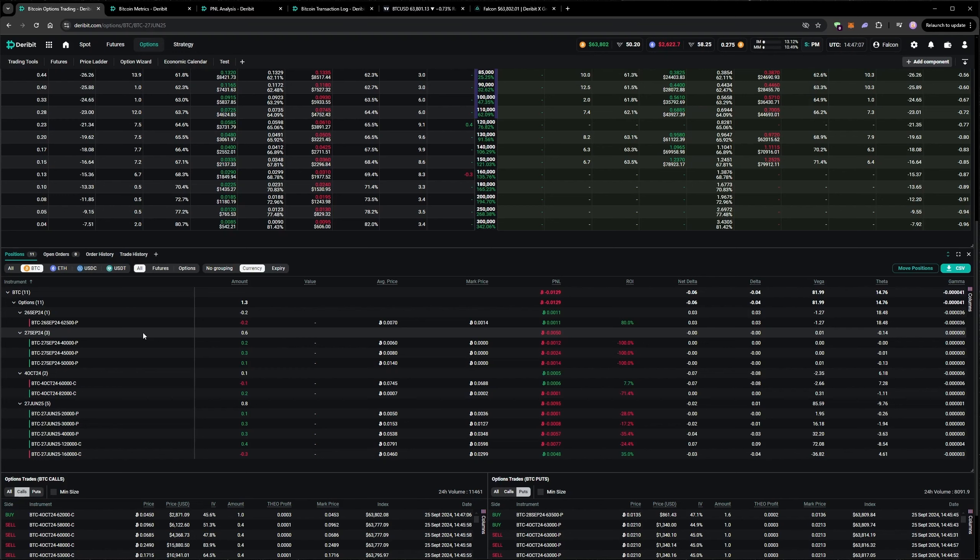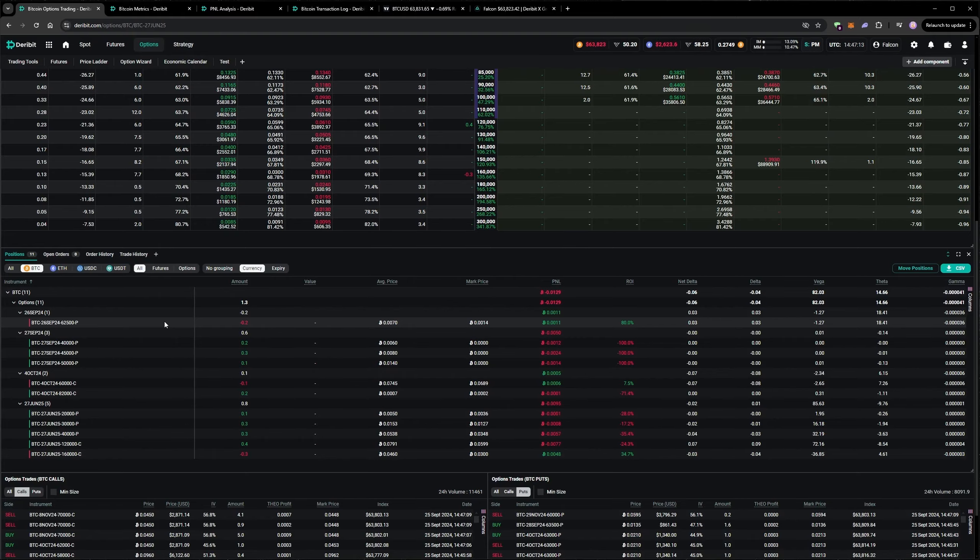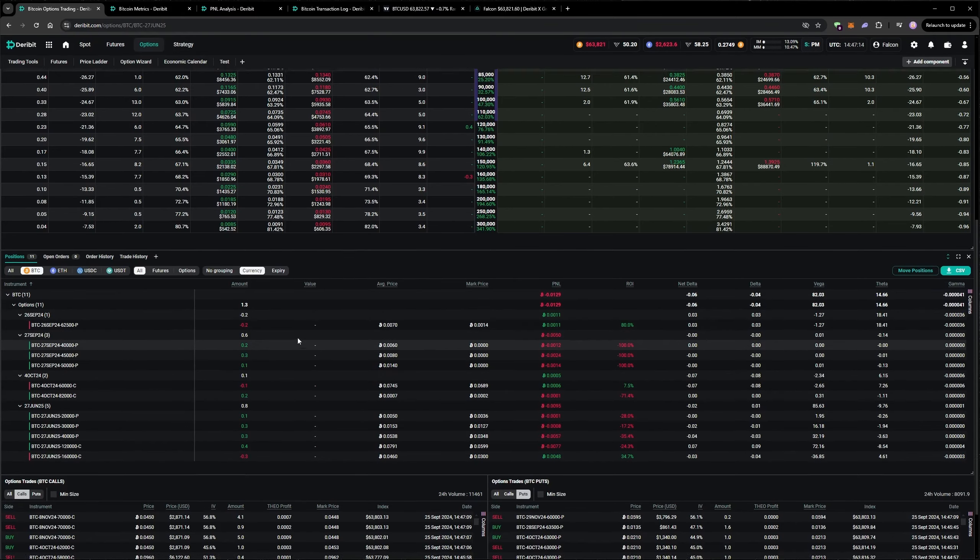I'm already short puts for tomorrow, which I entered yesterday afternoon. So let's short some more puts for the 27th, which is the big quarterly expiry.